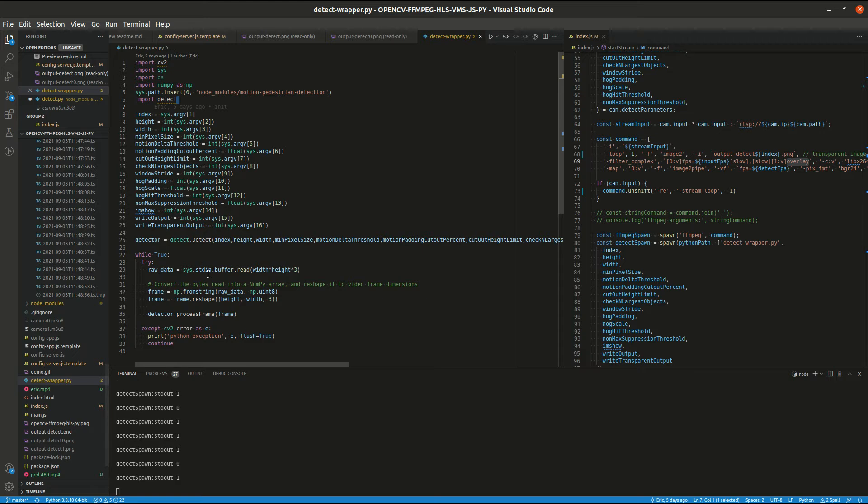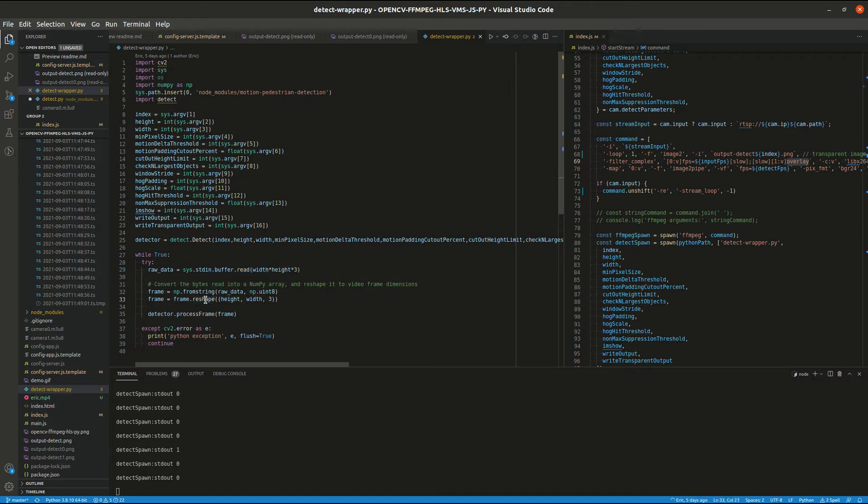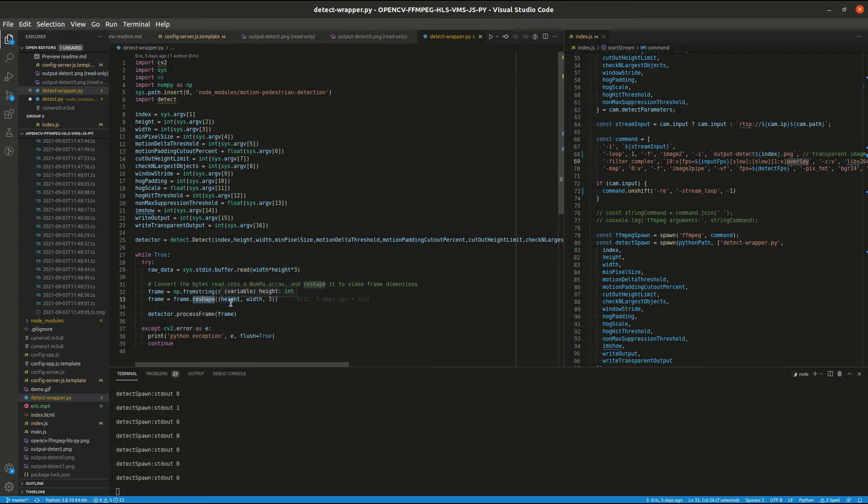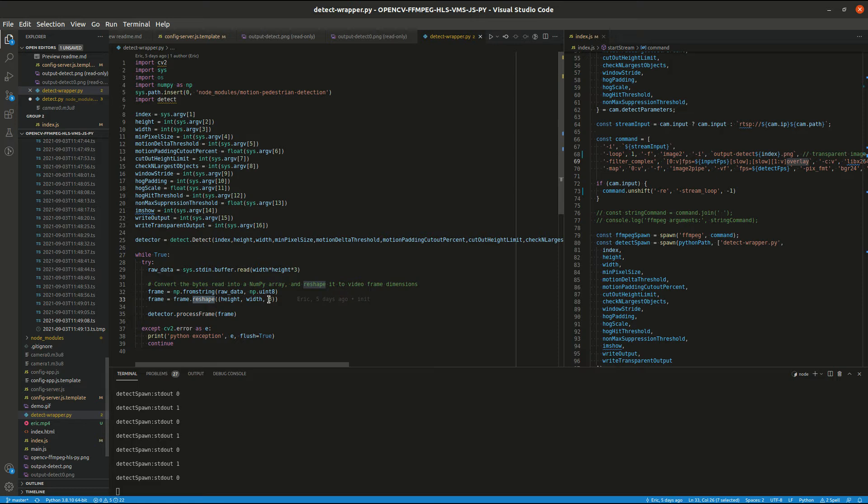And line 29 here is where we're accepting the data from the ffmpeg stream. This reshapes that data into a three-dimensional array: one for height, one for width, and another one for the RGB colors.